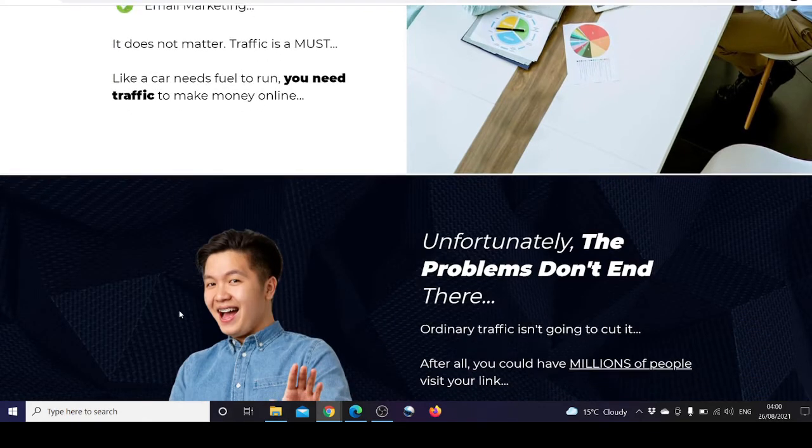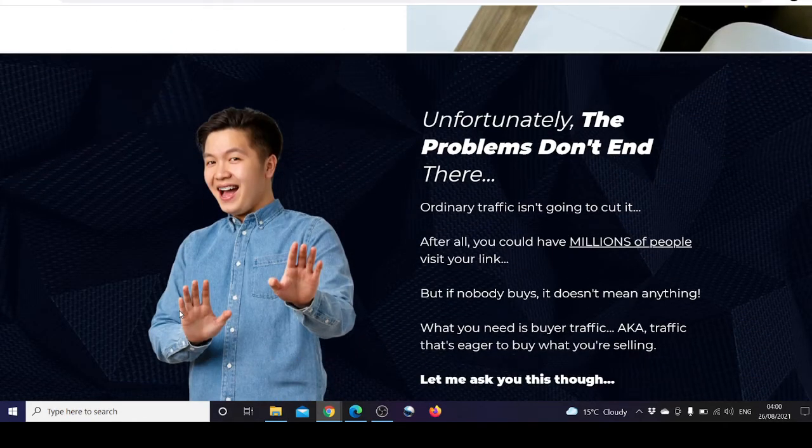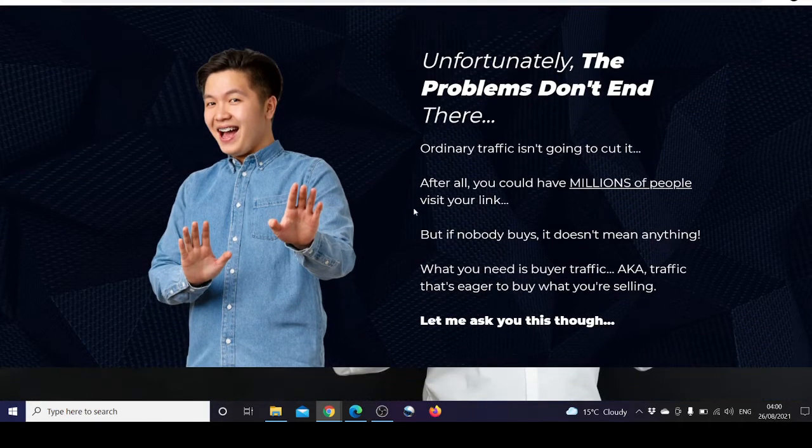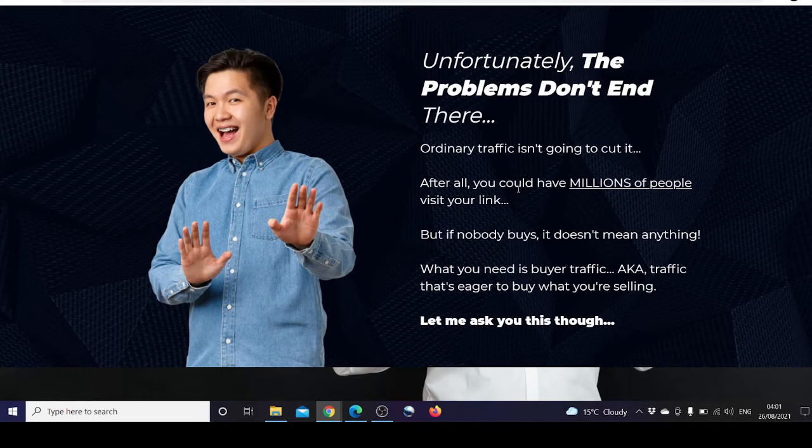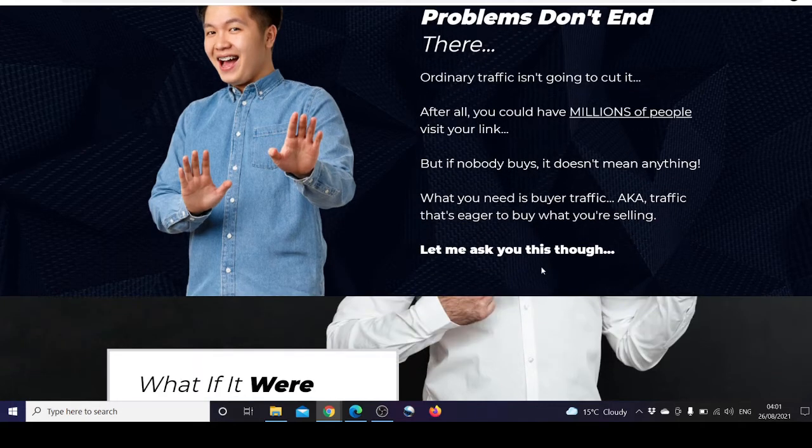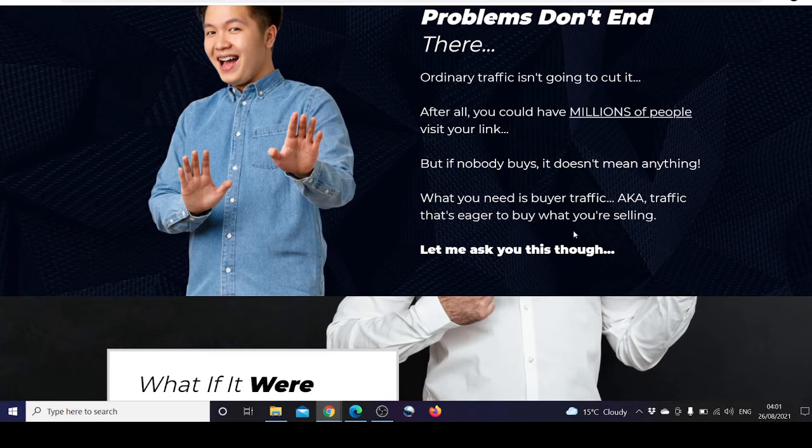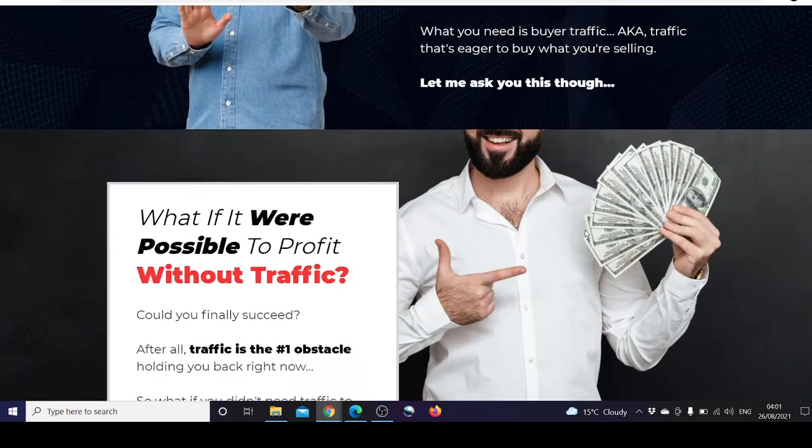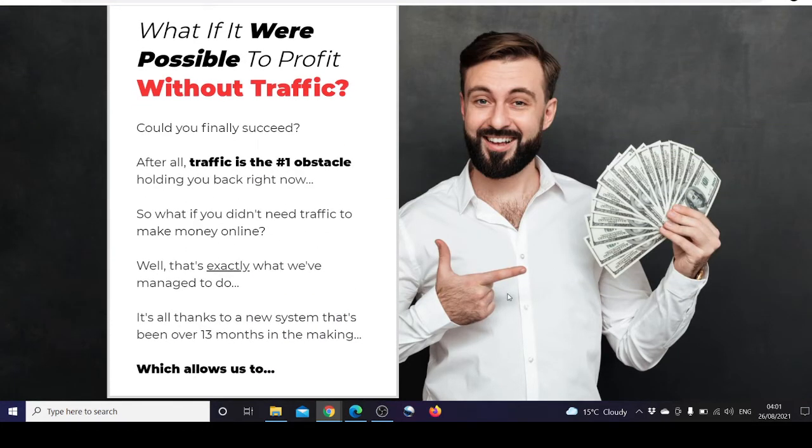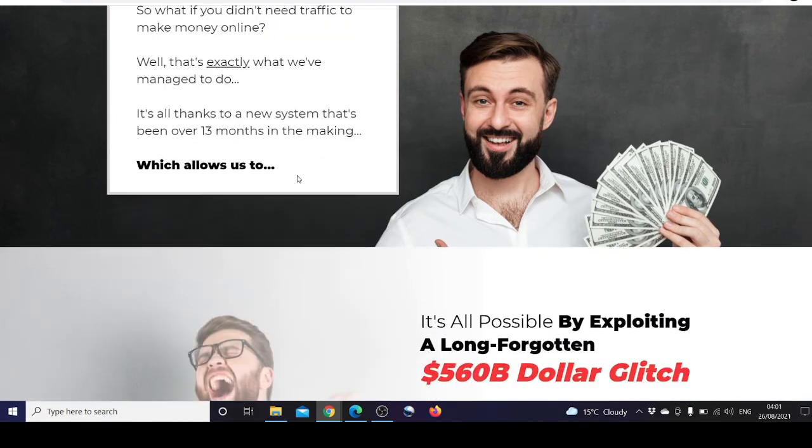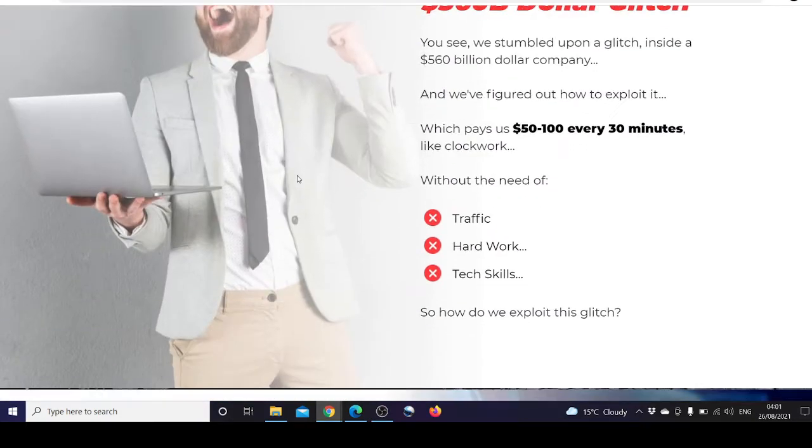Unfortunately the problems don't end there. Ordinary traffic isn't going to cut it. You could have millions of people visit your link, but if nobody buys, it doesn't mean anything. What you need is buyer traffic, traffic that's eager to buy what you're selling.